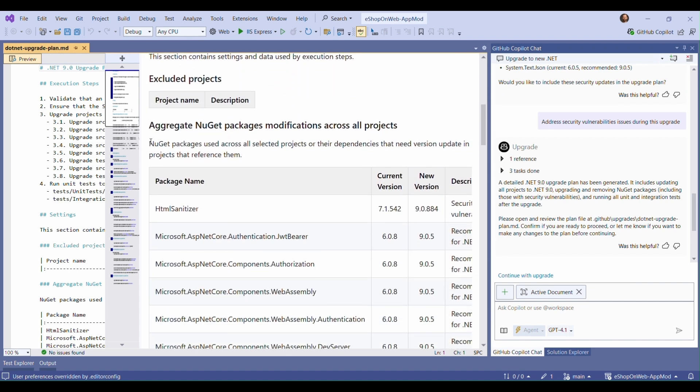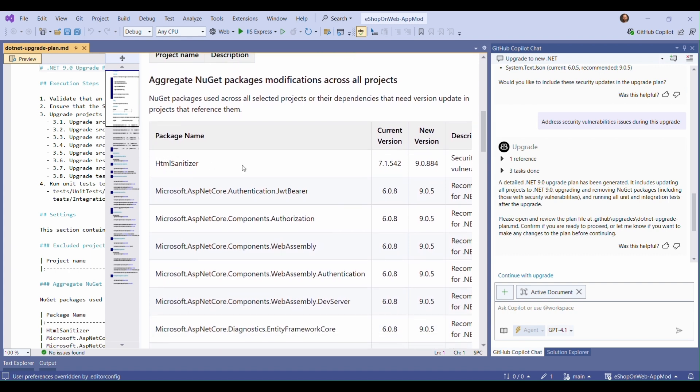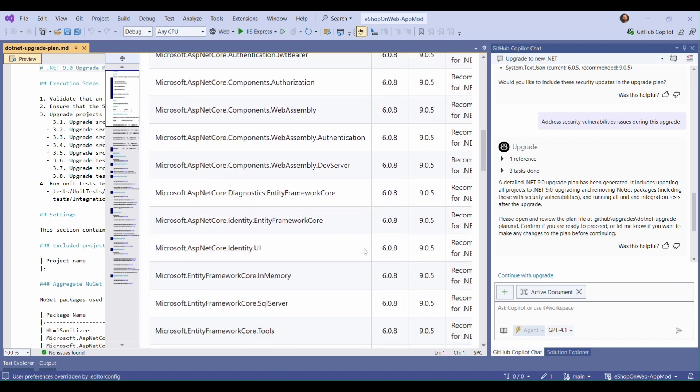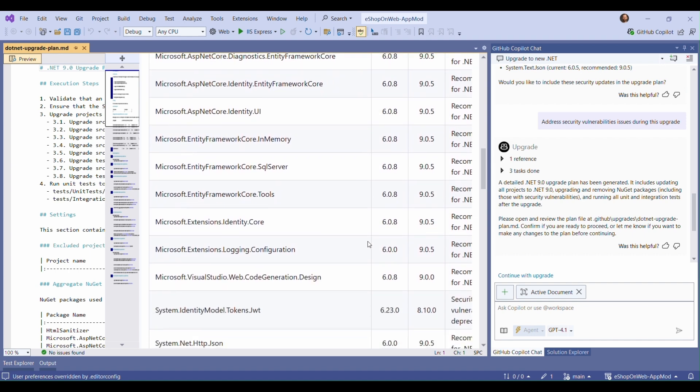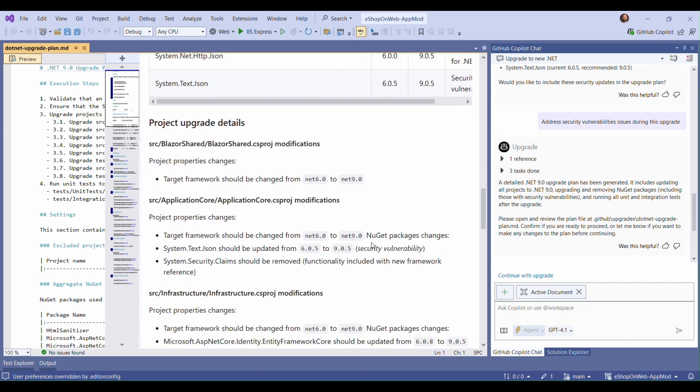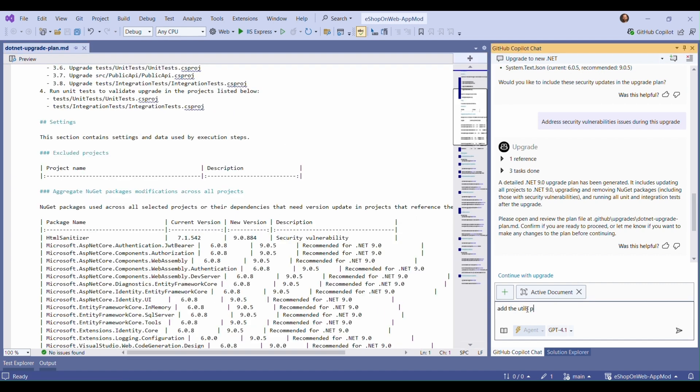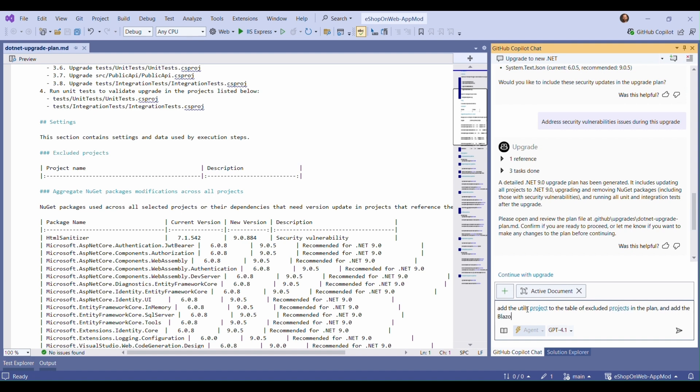We have several knobs that we can use to control the upgrade. We can exclude projects from the upgrade, we can add or change versions of NuGet packages that will be upgraded, and we can investigate what Copilot is going to do for each project. Because this is all editable, I'll ask Copilot to add the utils project, which is .NET Standard, to the table of excluded projects, and add a package dependency that I know I want to upgrade along the way.